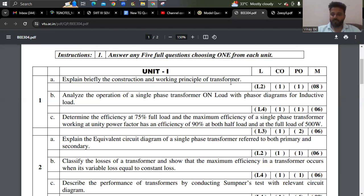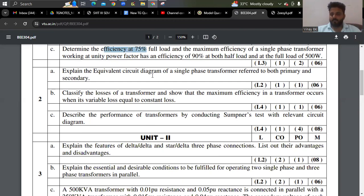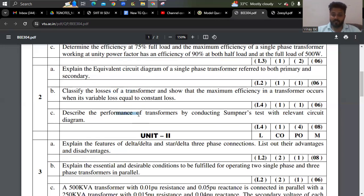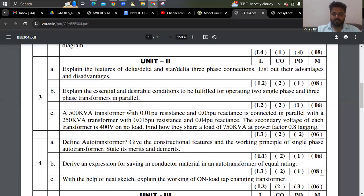Analyze the operation of a single phase transformer on load with a phasor diagram — that is for lagging power factor. One problem is asked from efficiency to find the value of efficiency at 75% of load. Also the equivalent circuit diagram, types of losses, copper loss, maximum efficiency condition — that derivation you have to practice. Performance, Sumpner's test, features of delta-delta and star-delta connections — they asked. Conditions for parallel operation of transformers is also expected.